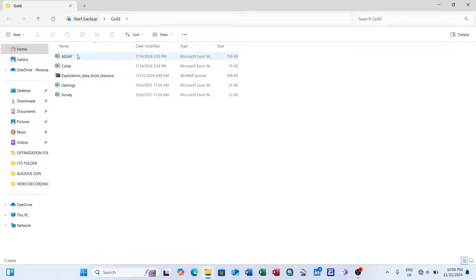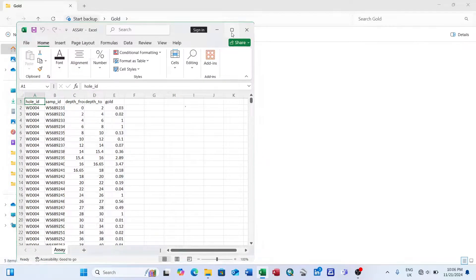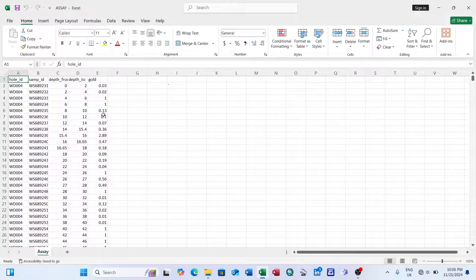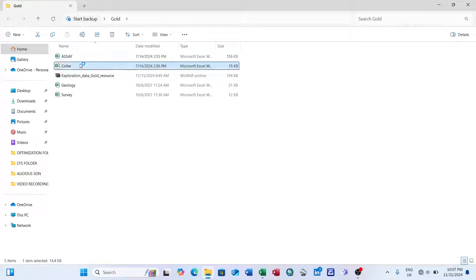I have to open each table and check that they are in the correct order. For the assay table, we have the hole ID, sample ID, depth from, depth to, and the gold percentage — or sometimes shown as the Au symbol. Then I open the collar table, which shows the location of each hole with X and Y coordinates.